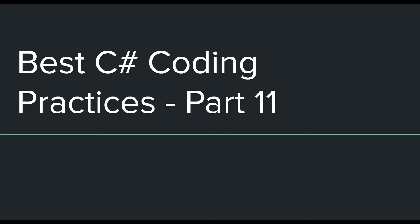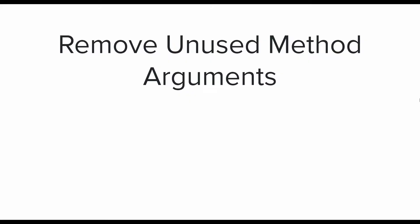So let's get on to the first best practice which this video has to offer. The first one is remove unused method arguments. When working on an ongoing project, many times we have to make changes to existing methods, and the changes may include removal of usage of one or more method arguments.